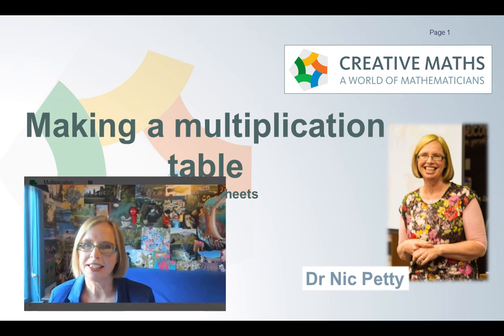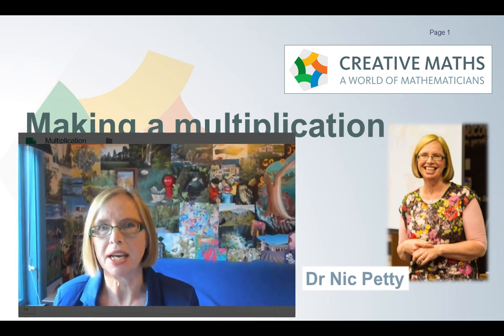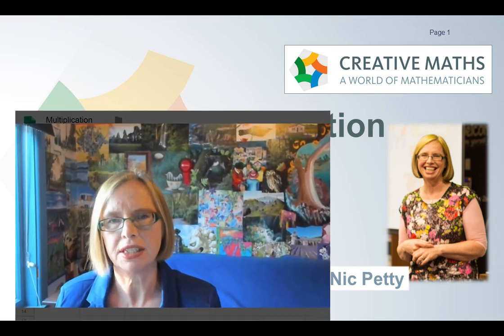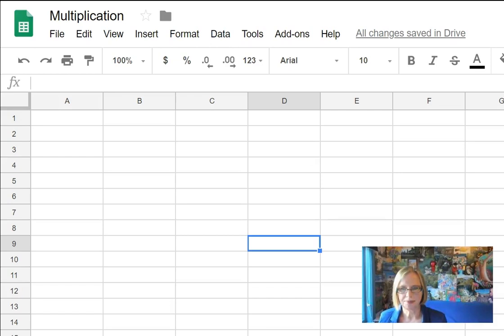Hi I'm Dr Nick and today I'm going to show you how to make a multiplication table in a Google Sheet. This teaches you some important principles of spreadsheets and it's sort of fun. Let's begin.